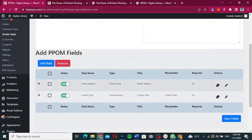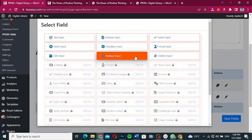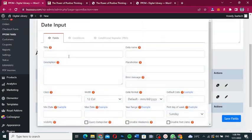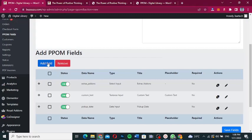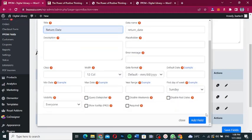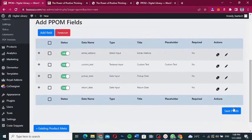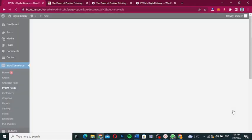Now add the date fields. Click 'Add Field', choose Date, and label it 'Pickup Date'. Add another date field labeled 'Return Date'. Once all fields are added, click 'Save Fields'. The fields are saved successfully.